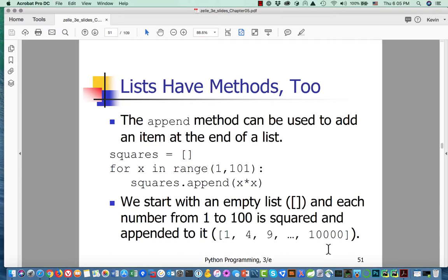It turns out that lists also have methods, and they're related to some string methods because both lists and strings are sequences — wouldn't they have some parallel operations? Yes. You can use the append method to add an item to the end of a list. Could you do that for a string? No, because strings are immutable — they're unchangeable. So this is a key difference.